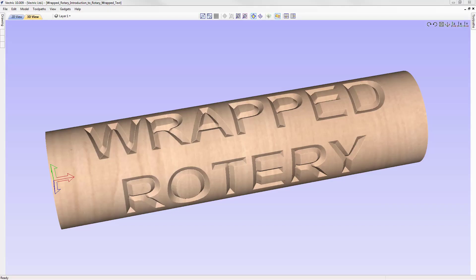In this tutorial we're going to introduce you to rotary machining. This is where we take one of the linear axis and wrap it around a cylinder. This is only applicable if you have a rotary axis on your machine and a compatible post processor.